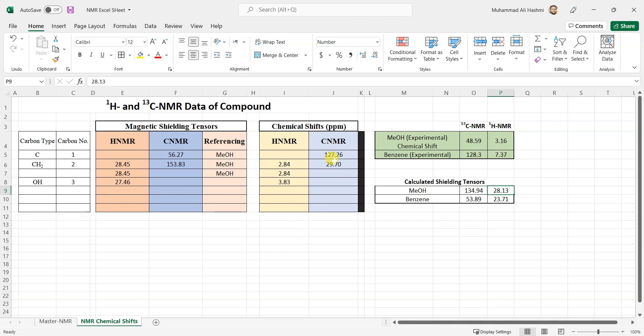In some next video I'll show you if you have multiple conformers, how can you average them using Boltzmann averaging and then how can you get the Boltzmann averaged chemical shifts out of that that corresponds to the experimental data very nicely. At the moment I'll close this video with this. If you have any questions you can put in the comment section and I'll get back to you as soon as I can. Thank you very much for watching.